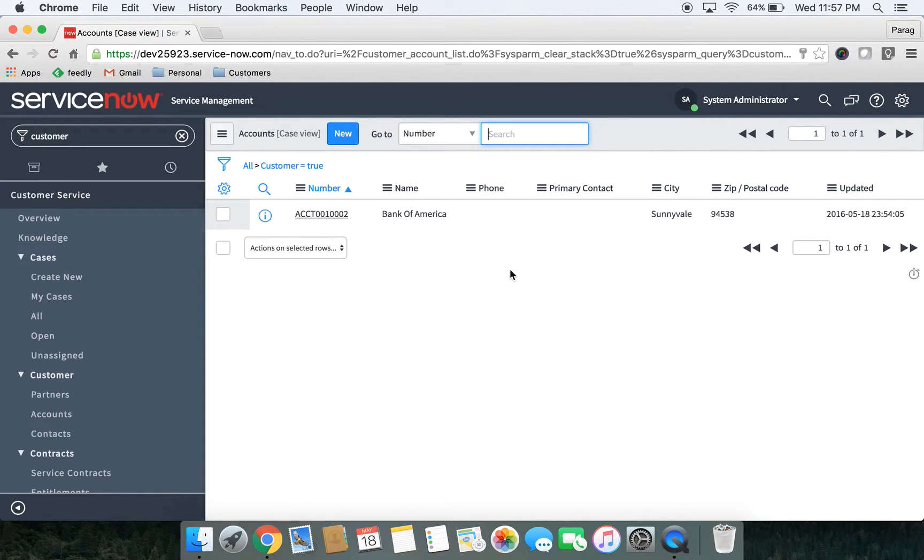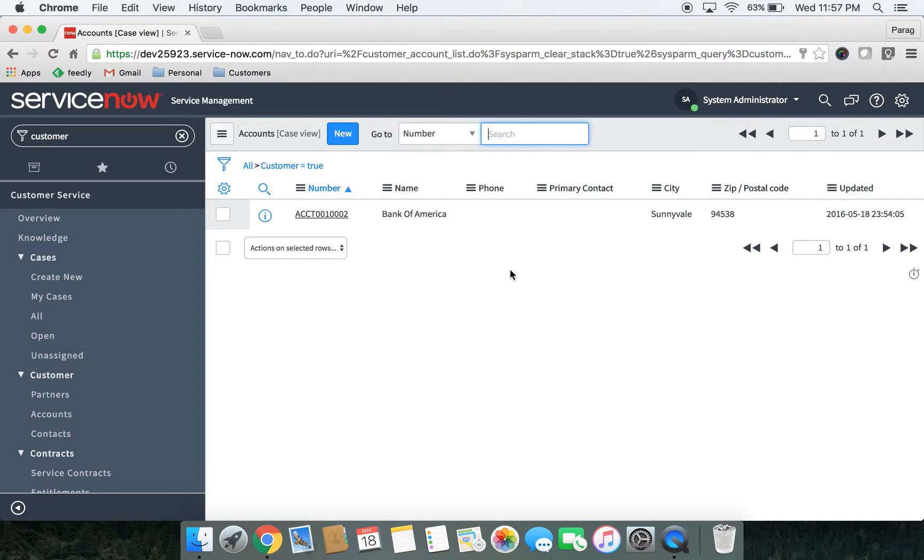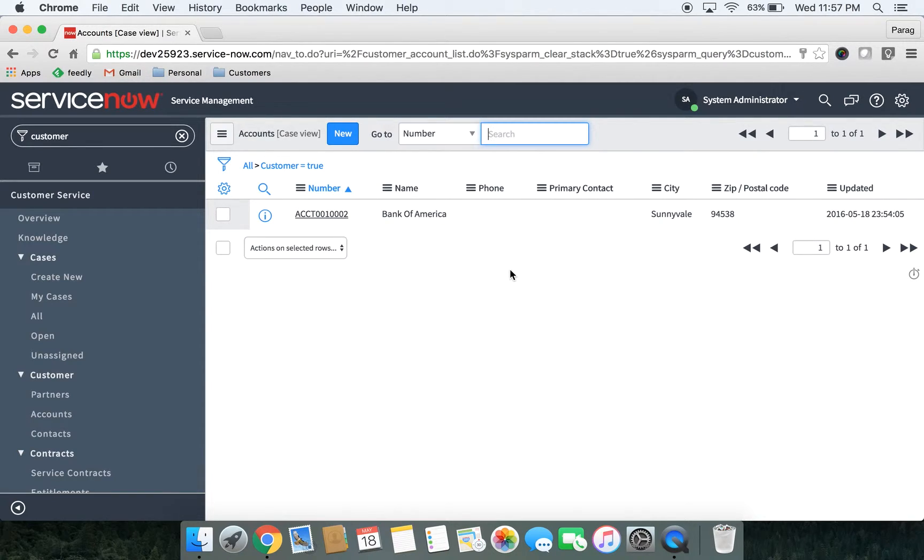I have created one customer but we can definitely go ahead and create few more customers in the system. ServiceNow also offers an easy mechanism to import customers using excel spreadsheets.